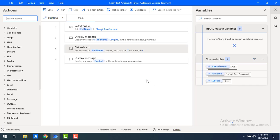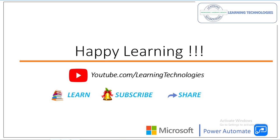I hope you understand how to work with the Get Subtext action. We have seen how to work with start index, character position, length, and number of characters to retrieve a subtext from a text value using Get Subtext. Thank you for watching Power Automate Desktop tutorials. If you have any queries, please post them in the comments. I will see you in the next session. Bye bye, have a wonderful day.